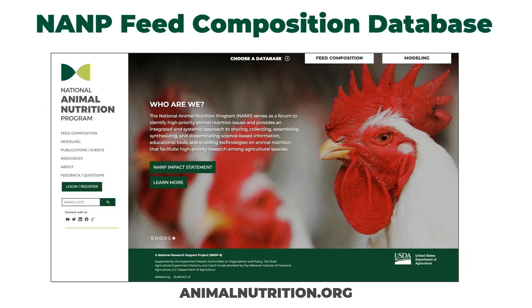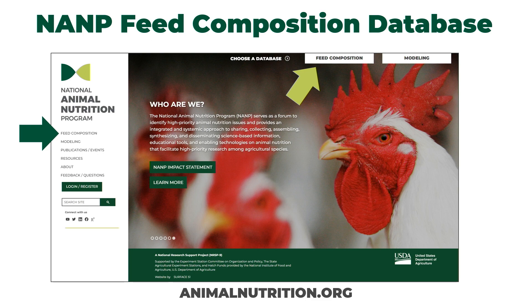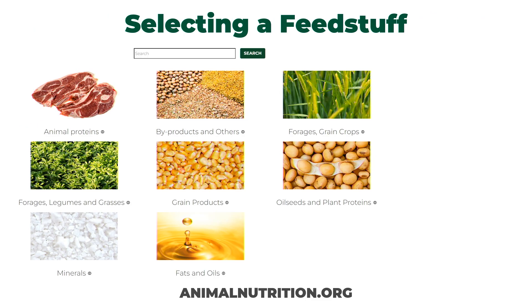So let's get to what we mean by 'dynamic.' This is the front page of the NANP website — I chose the library image with roosters on the front since we're at the poultry science meeting. When you first arrive, you can access the database by going directly to feed composition on the left navigation, or via links at the top of any page to both the feed composition database and the modeling database. You can go to animalnutrition.org to get there.